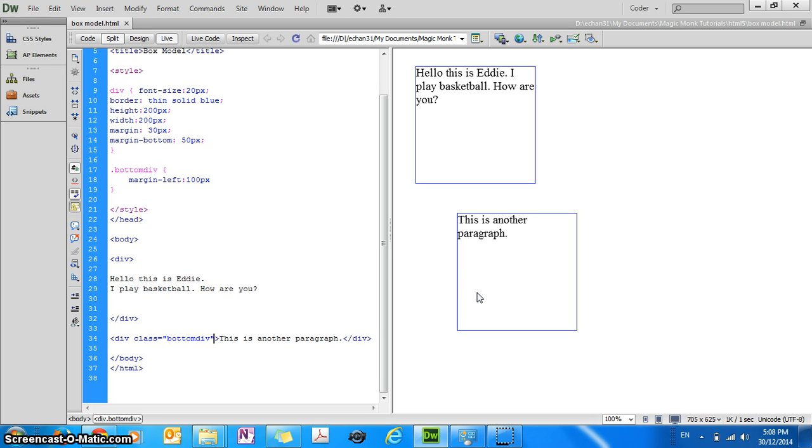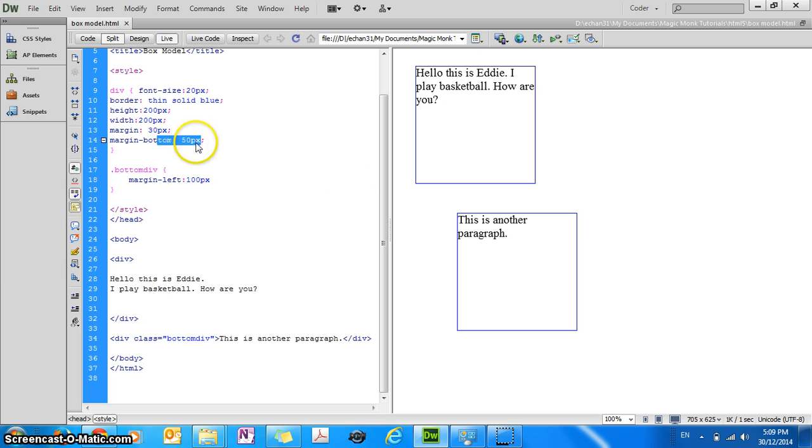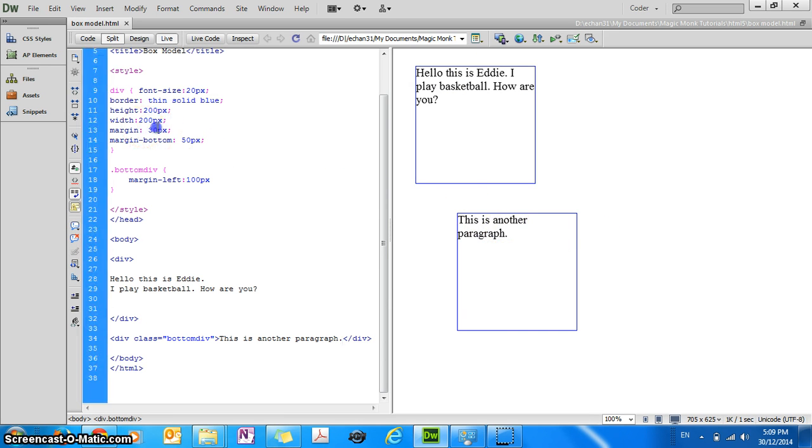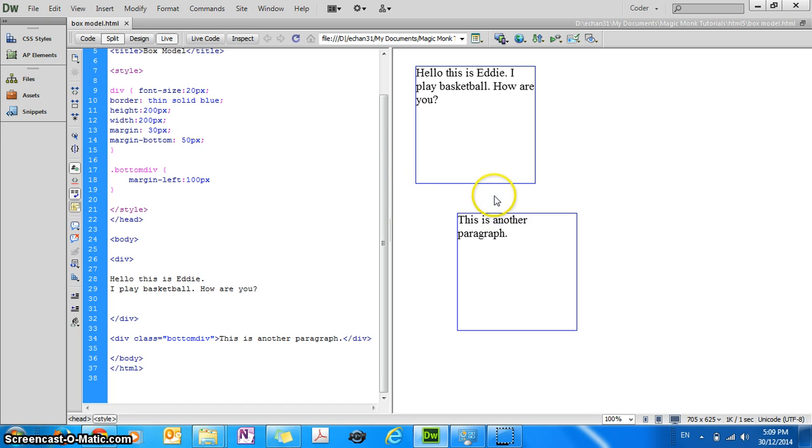So that's pretty cool. Now just one more thing. The distance between the two blocks right now is 50 pixels. So even though the margin bottom of the top block is 50 pixels, and the top margin for the bottom block is 30 pixels, the distance will just be 50. It won't be 50 plus 30, it'll just be 50 between the two elements.